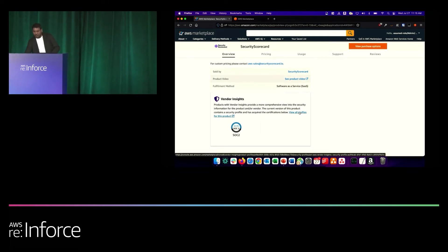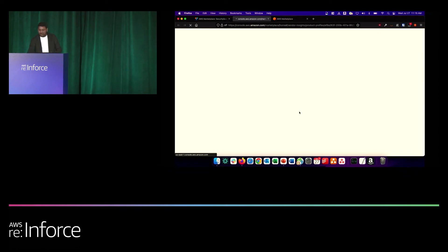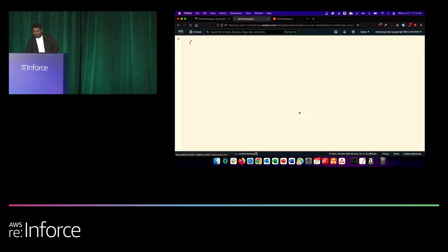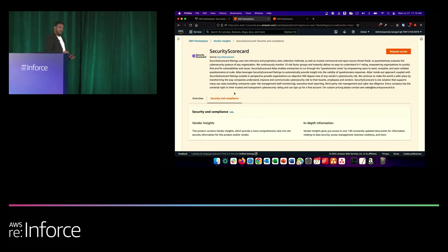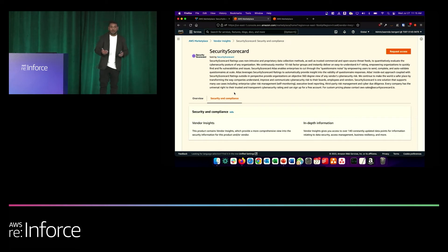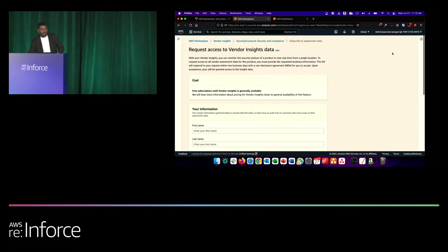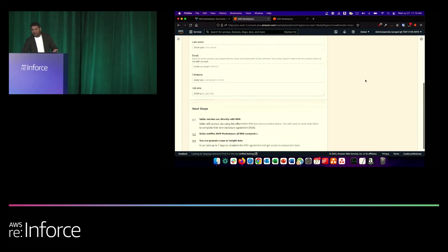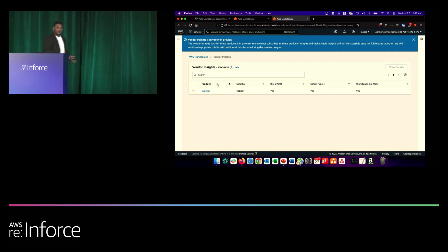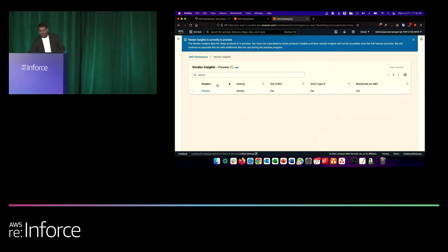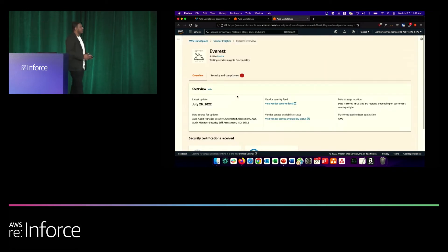If the customer is interested in learning more, they can click the link available in that widget, which brings them to an overview page. The actual dashboard with 140 controls requires an NDA to access, since that information is sensitive. You request access, fill in your information, and the partner will reach out to set up the NDA and grant access. For this demo, I've set up a test product called Everest to walk you through what to expect on the Vendor Insights dashboard.